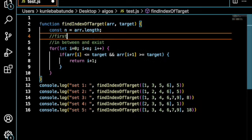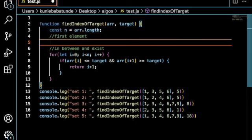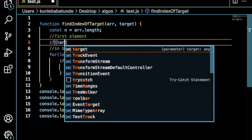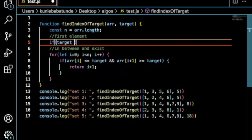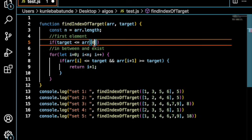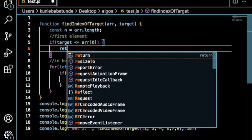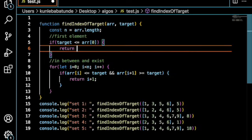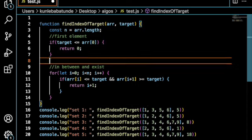First element. All we need to do is just say, if target is less than or equal to array of 0, that's the first element, return 0 because it's the first index. And then,